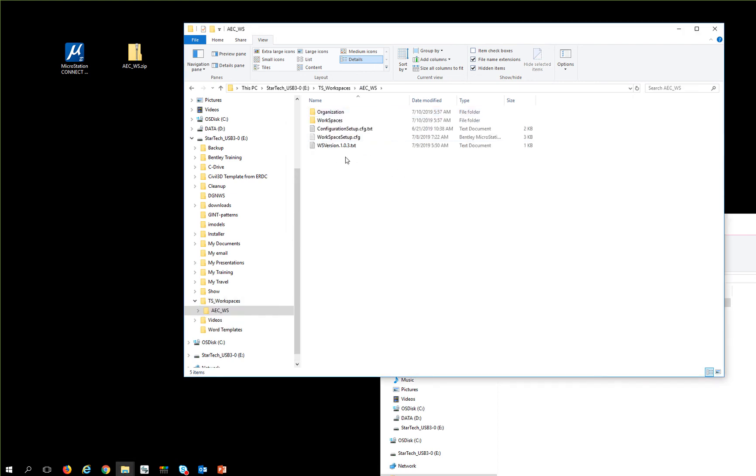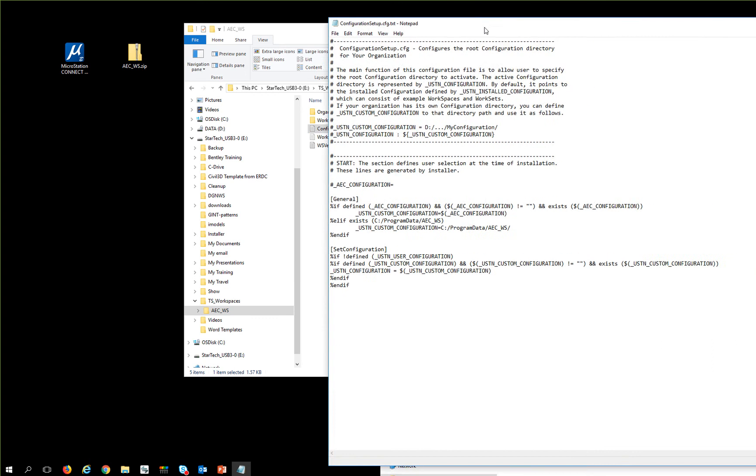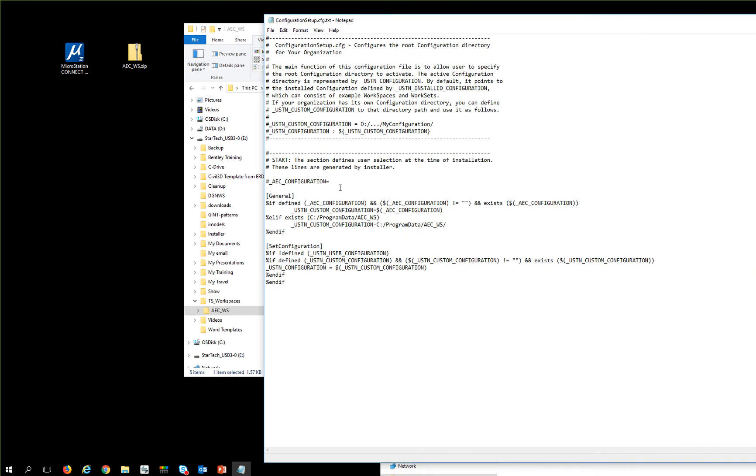I'm going to go into AEC organization, find the configuration setup.cfg.txt, and I'm going to add a line in here.